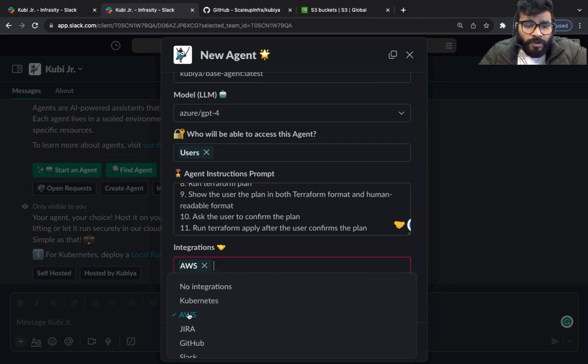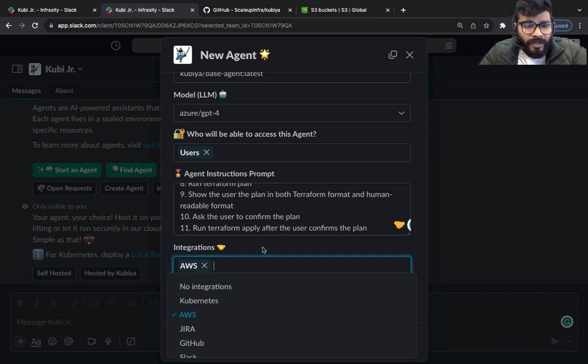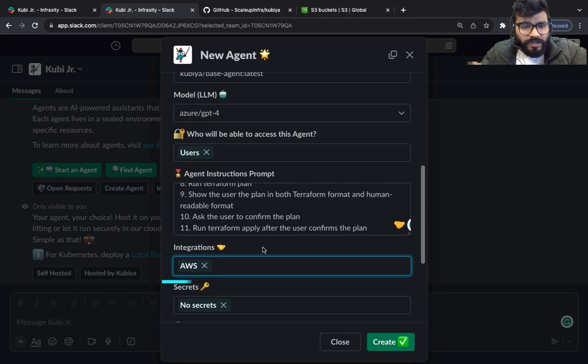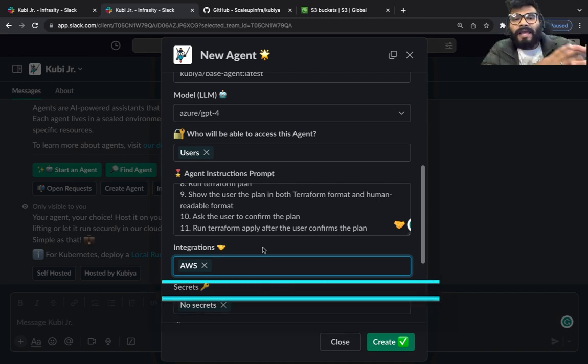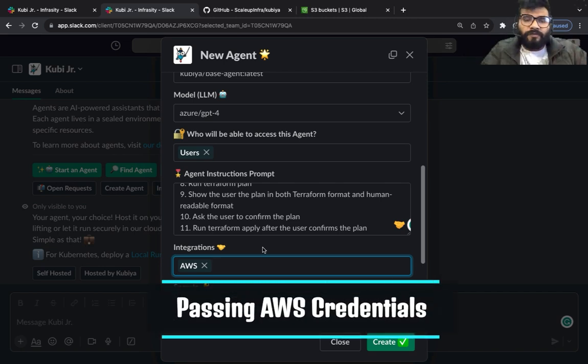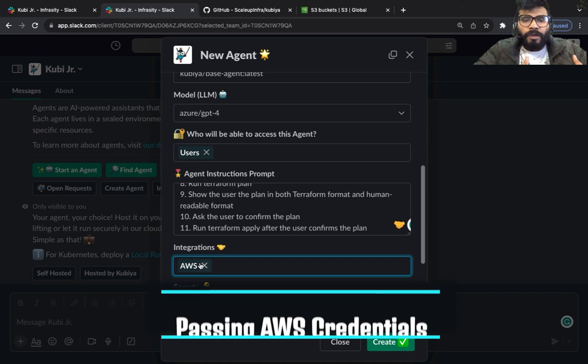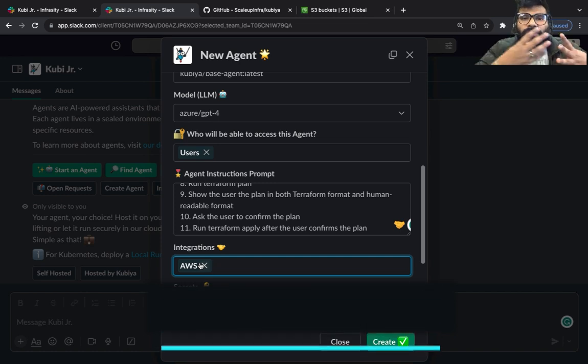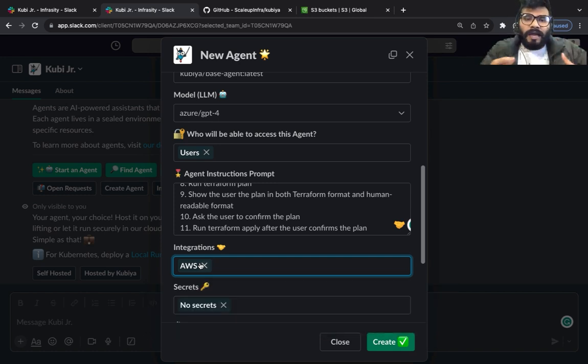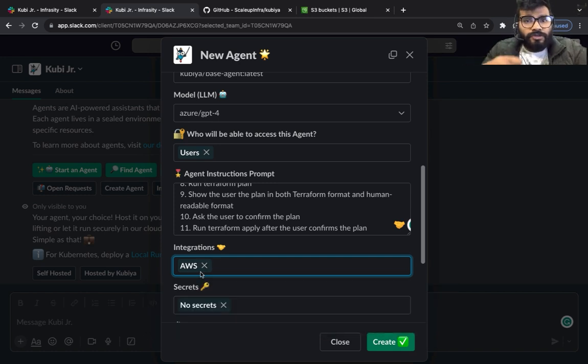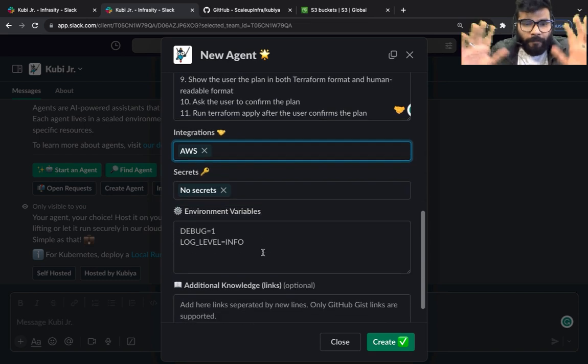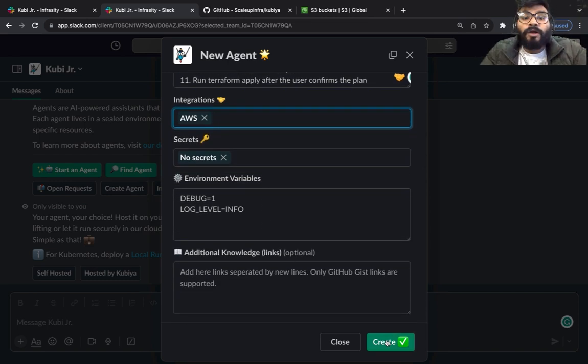Now what I'm going to do is I'm going to click on the integration. Now I'm doing an AWS integration because I already have the connection set up for AWS, which means this agent would be able to read the secret key and the access key for AWS so that it can talk to it. I'm pretty much done and now I'm going to click on create.